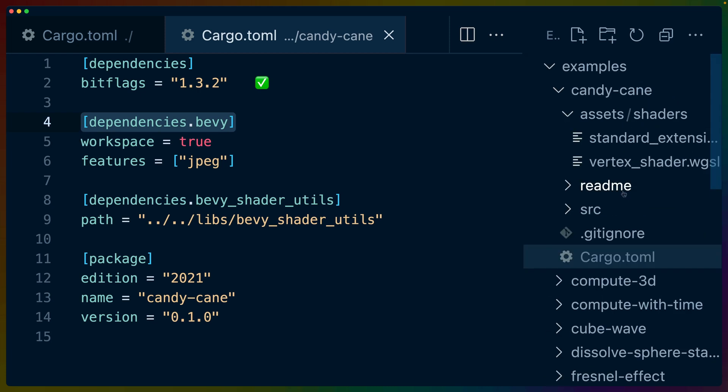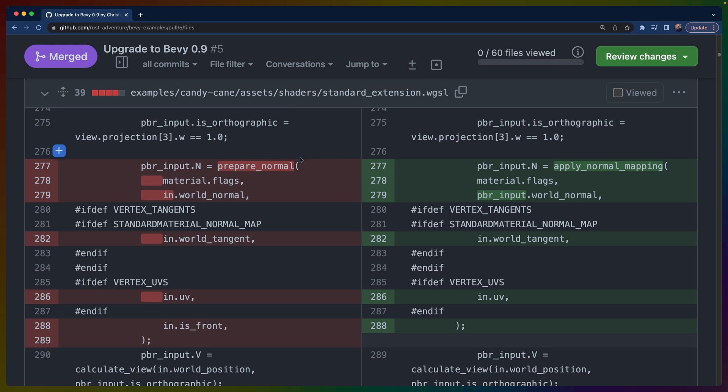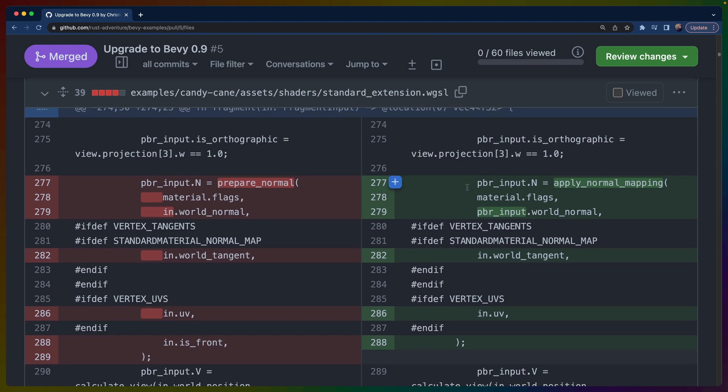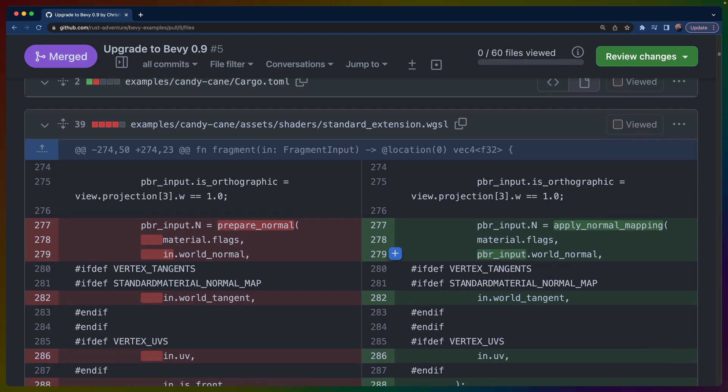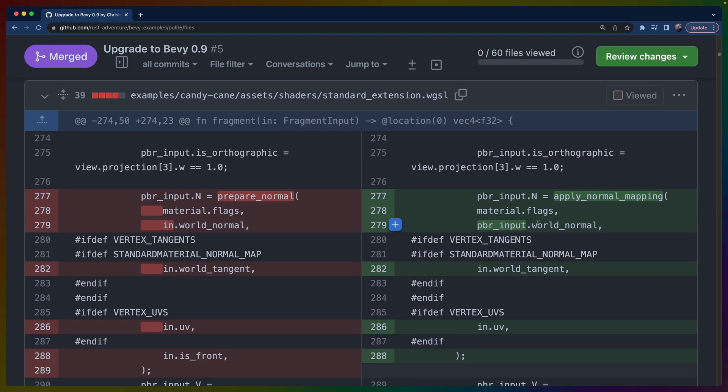One change that's particularly interesting if you are using something like I've been doing—where you copy some of the standard material code out and use it in one of your own shaders—is that part of the standard material code has changed. Anywhere you have pbr_input.N, that function has changed from prepare_normal to apply_normal_mapping. Other than that, it was a pretty smooth upgrade.